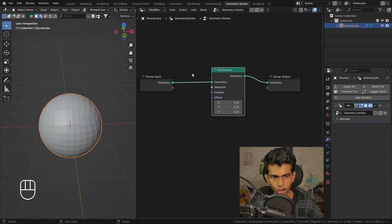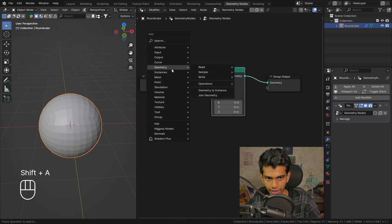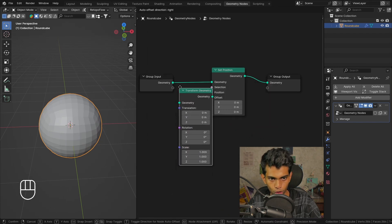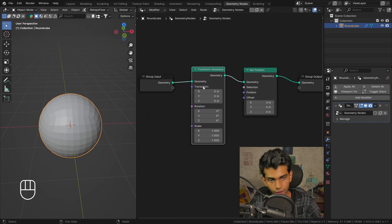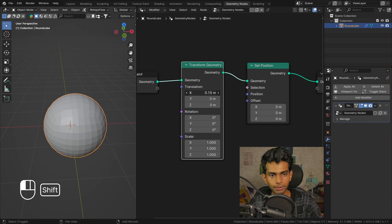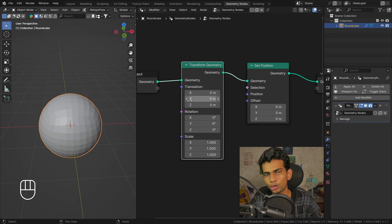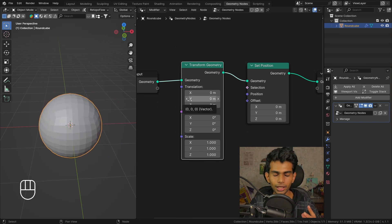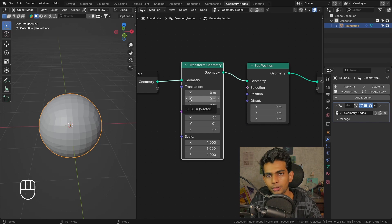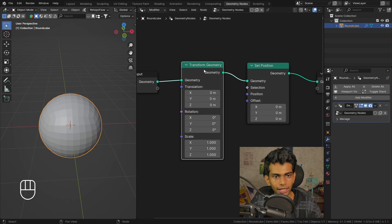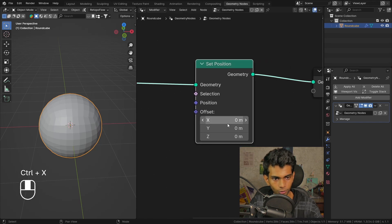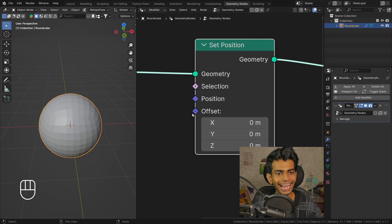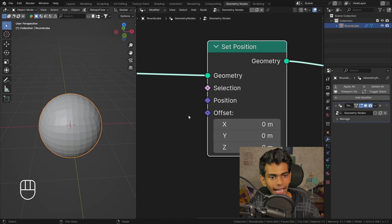If you're thinking why aren't we using transform geometry, that is because transform geometry applies to the entire object instead of having the option to move the vertices individually. Using the set position node we can individually move around the vertices.